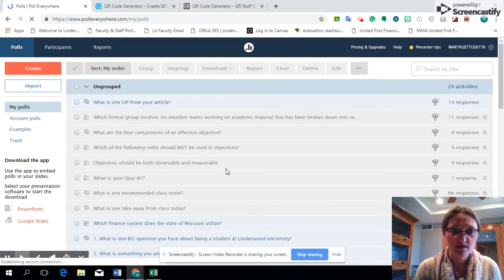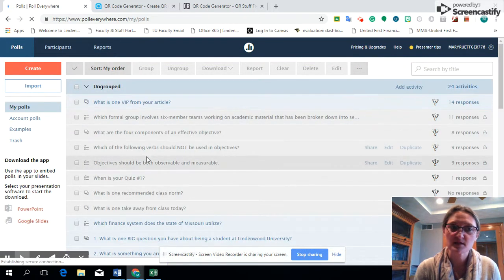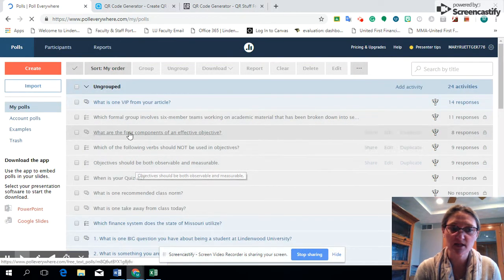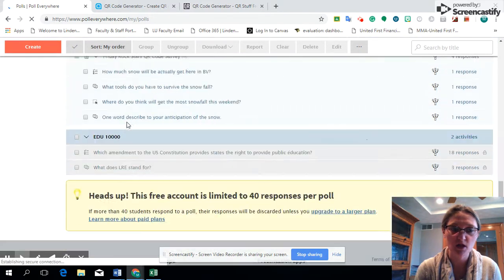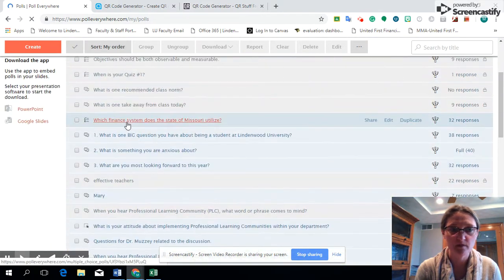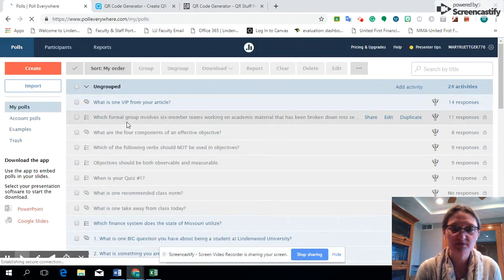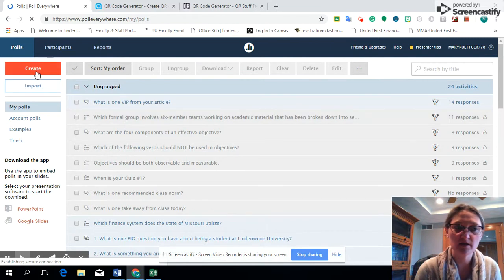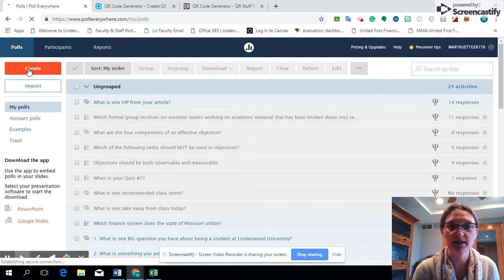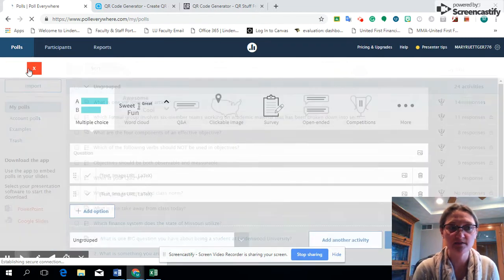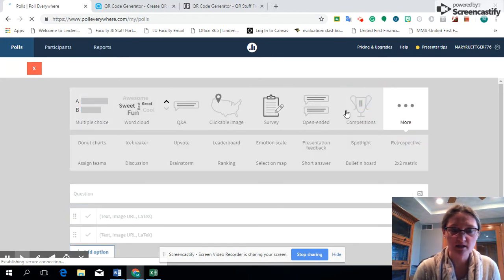From there you're going to see your previous polls if you have any that are listed as ungrouped, and then your grouped are at the bottom. But for today I'm just going to show you how to create, so you're going to go ahead and hit create.